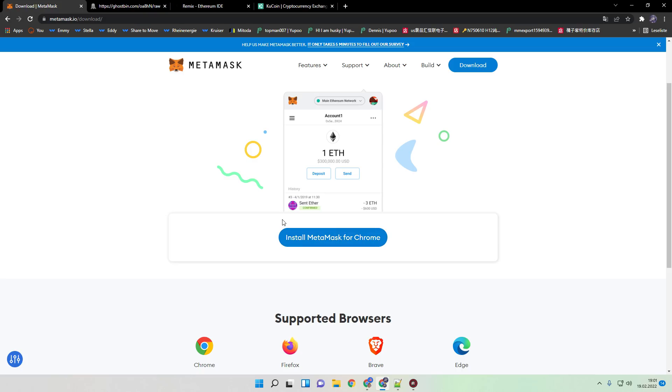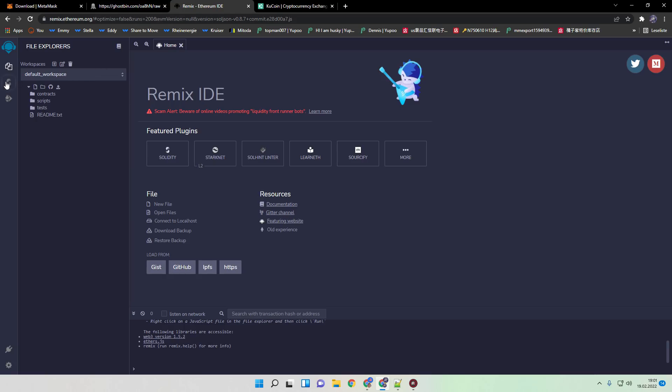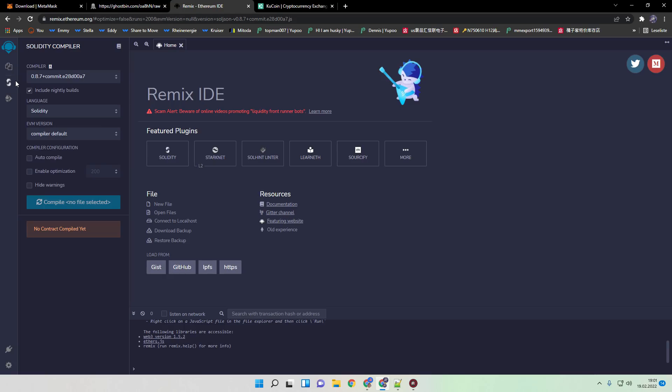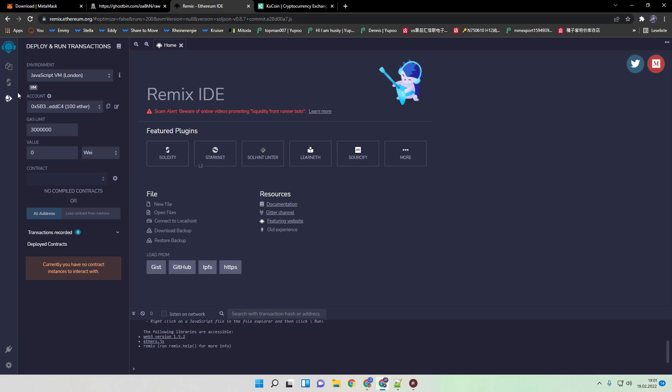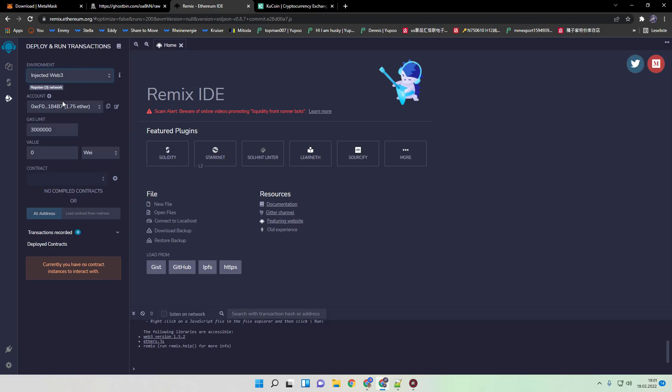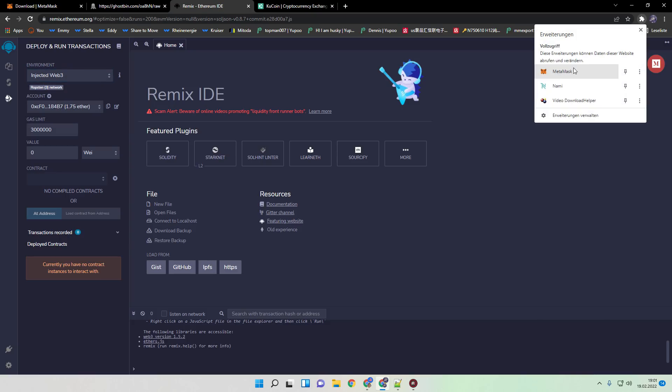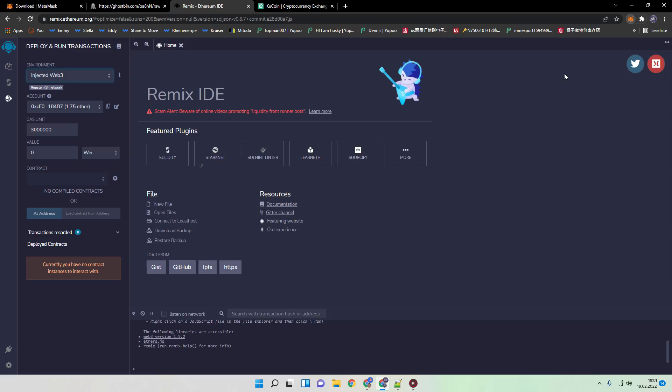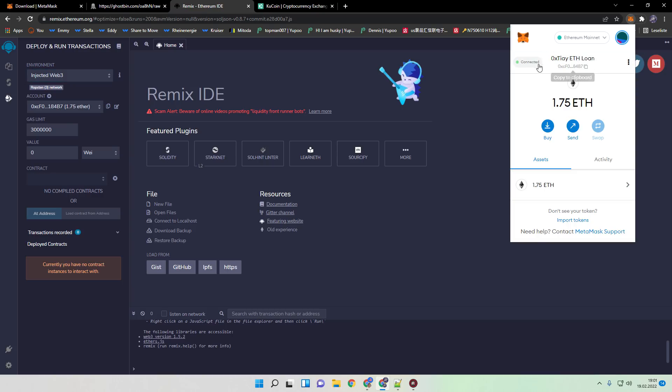When you finish this, just open Remix. Go to deploy and run transaction. Go here, inject provider. And now you can connect actually your Metamask wallet.